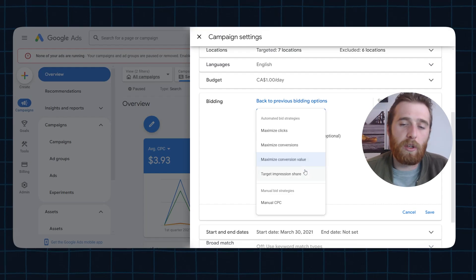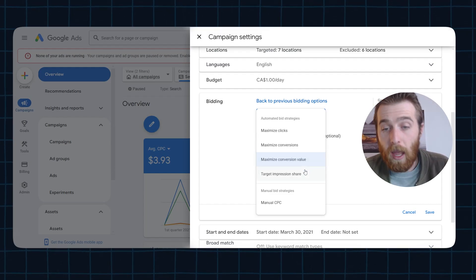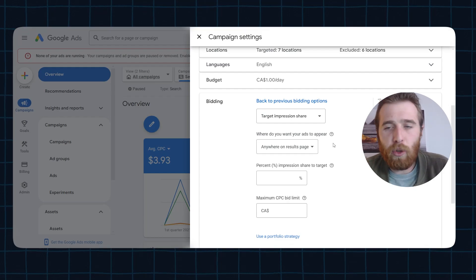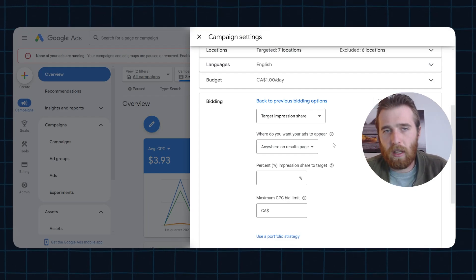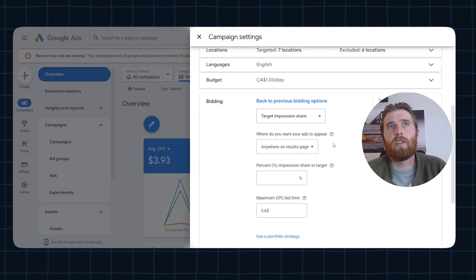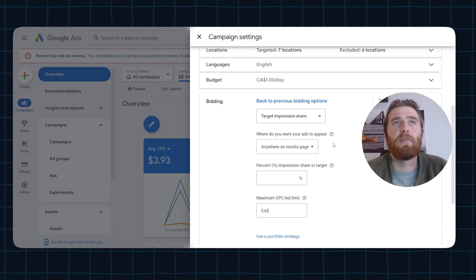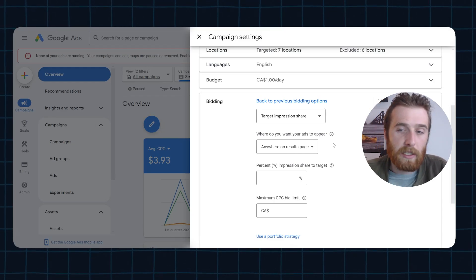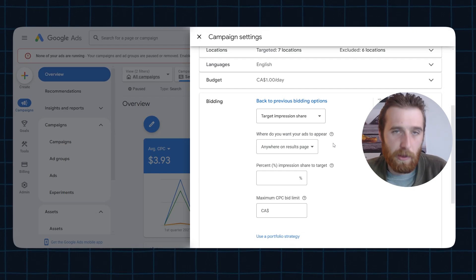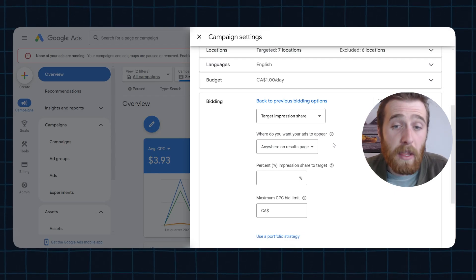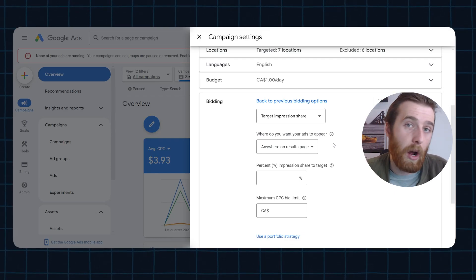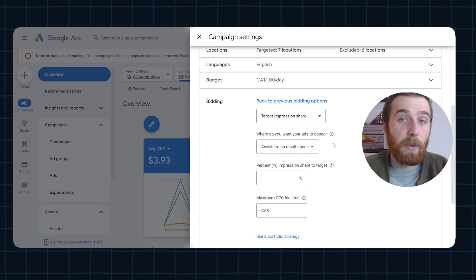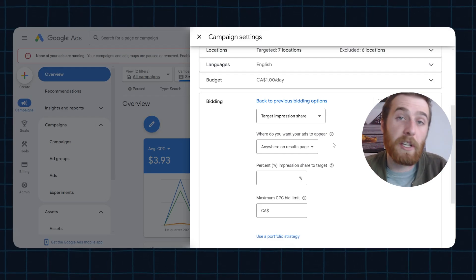The next one is going to be target impression share. This is going to be very unique in that it's not used in a lot of scenarios. We've seen it used where brands want to just maintain a position. They want to have a ton of brand awareness, or there's people with massive egos who always want to be number one. They don't care how much money they burn. They're just like, get me to number one. We always want to be number one. And it's like, that's great. You're going to burn a lot of money. Don't care. Put us in number one.